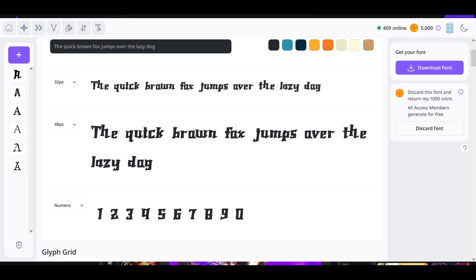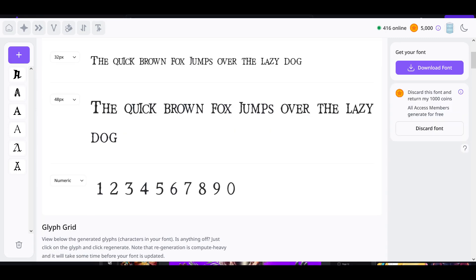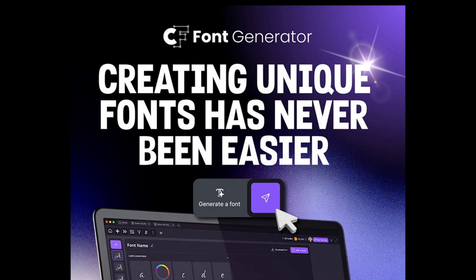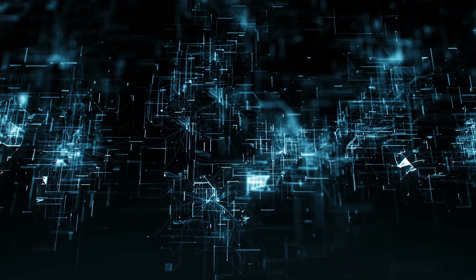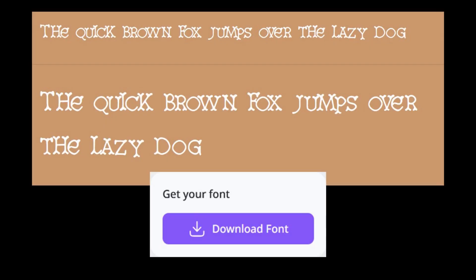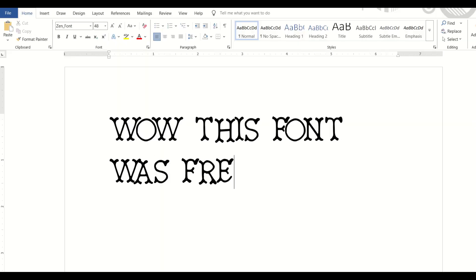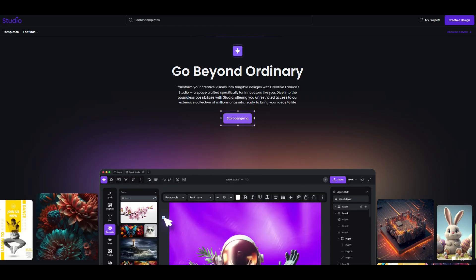Using Creative Fabrica Studio, you can create your own fonts. Yes, the font generator is now live, bringing the first ever AI-powered tool that lets users create and download installable TrueType fonts in just seconds. How does this work?